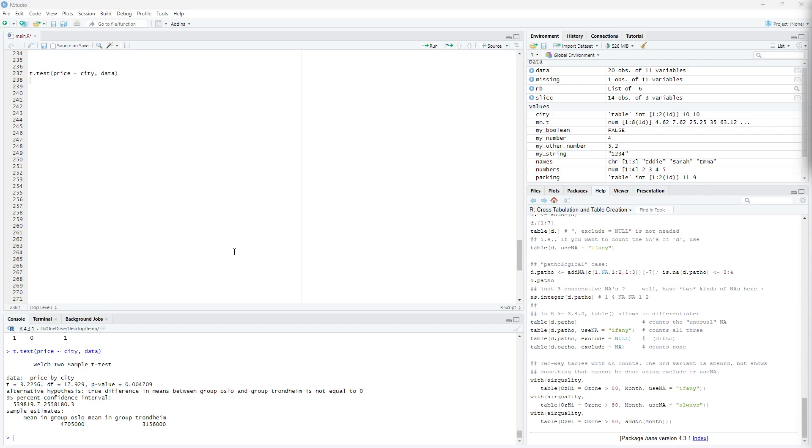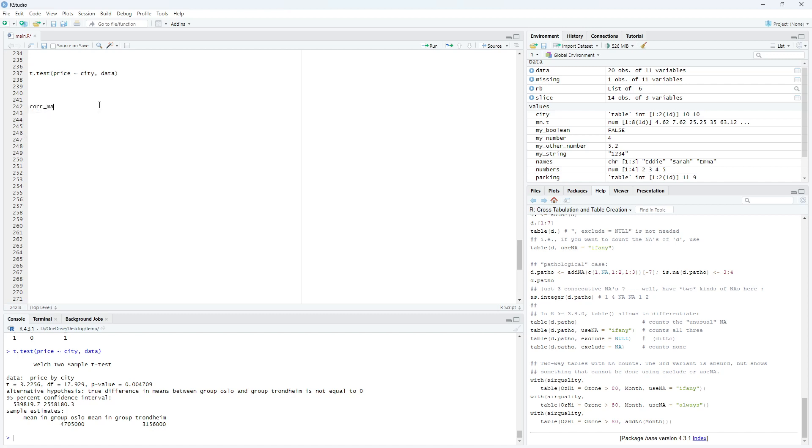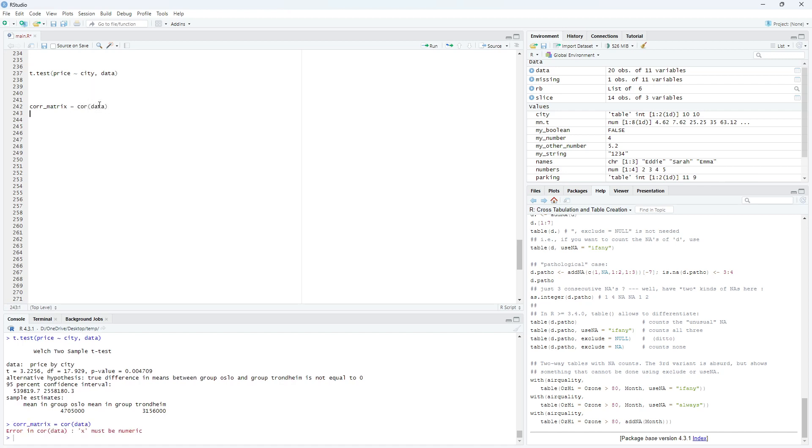Now, we can also do a correlation analysis or get the correlation matrix. We just call it correlation matrix and we use core data. And now, we get a problem because not all data is numerical in our data set.